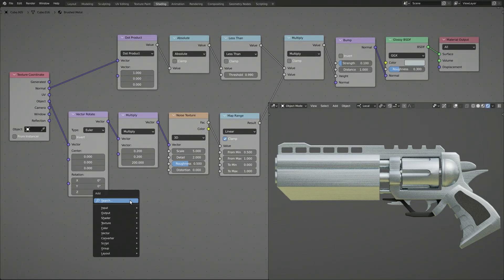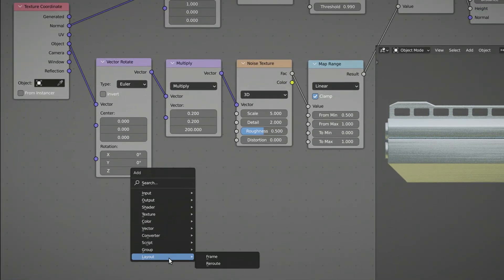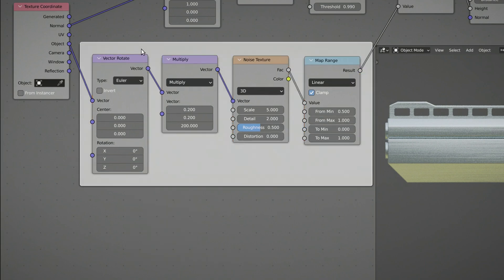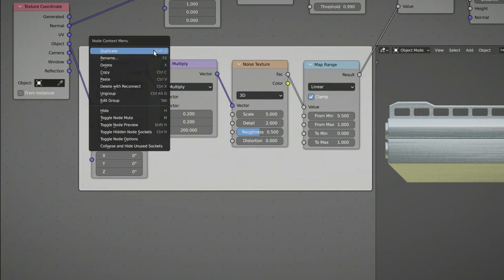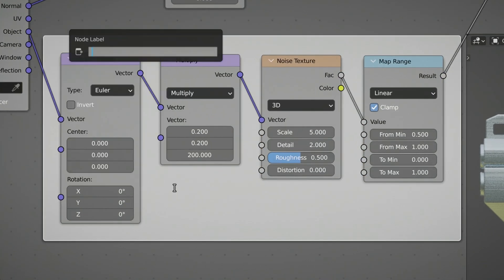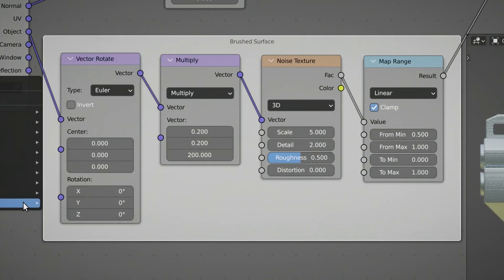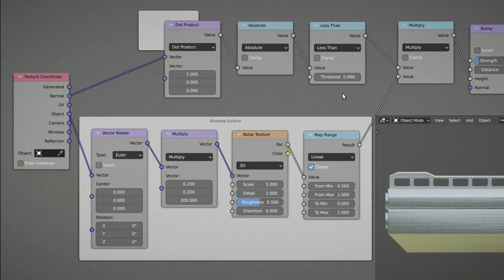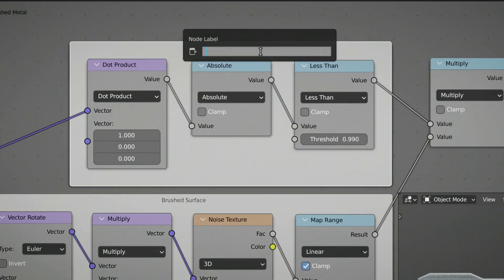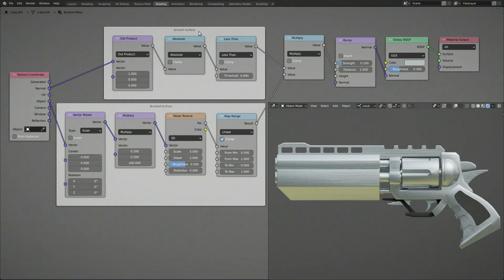Now, don't forget to organize this shader setup to make it easier to use in the future. And if you want to learn more about procedural textures, click here for another tutorial. As for this one, thank you for watching, and until next time, take care.